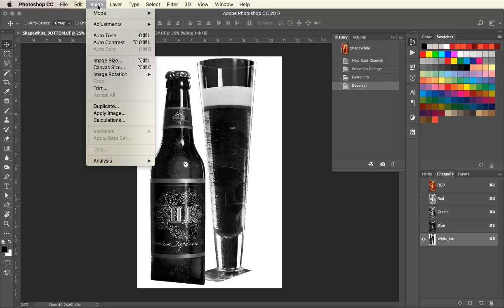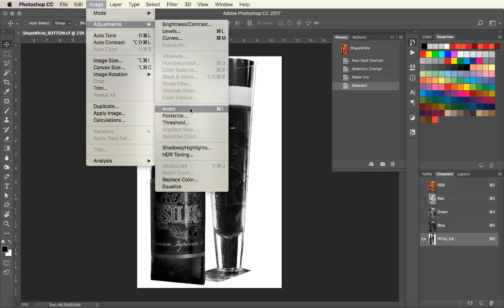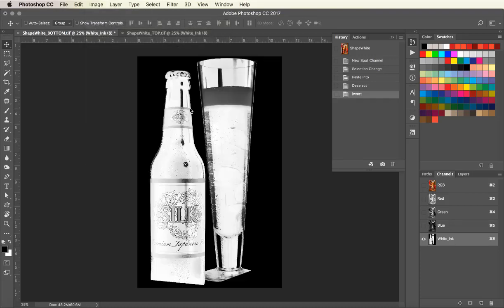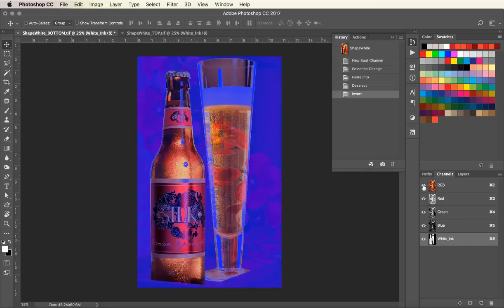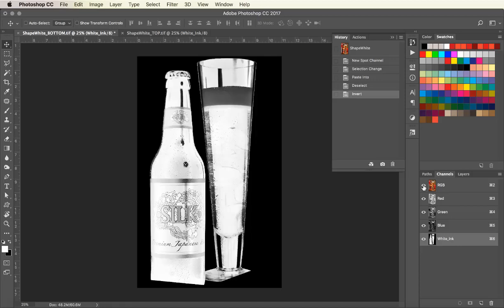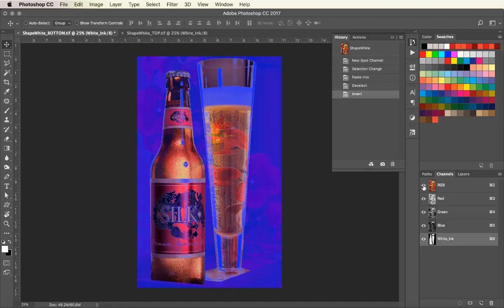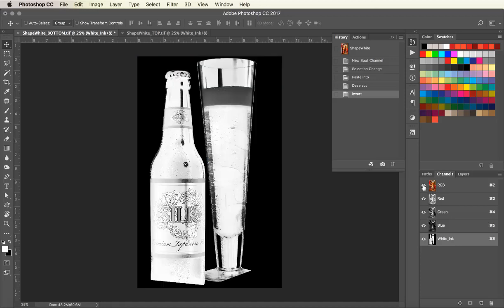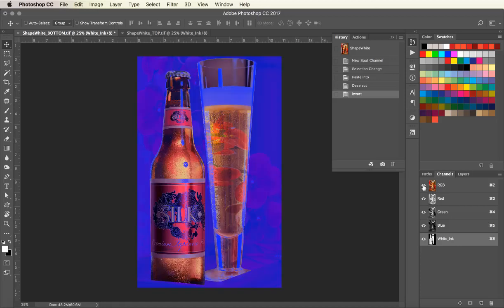Now I'll go to Adjustment and Invert. The reason for this is that everything that I want to print white needs to appear as black. So if I click on and off the RGB image, you can see where the white ink is as it appears as purple.